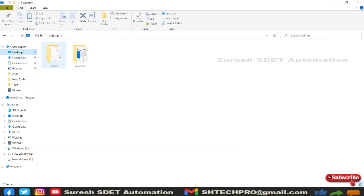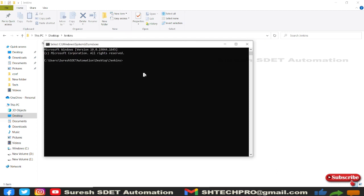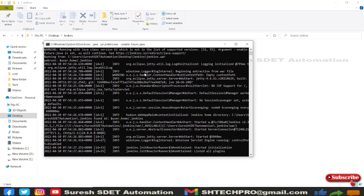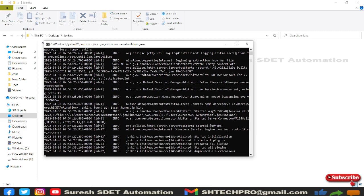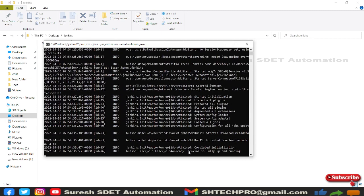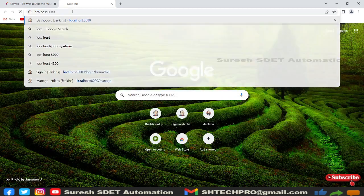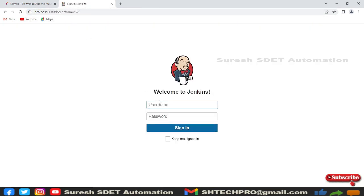Now I need to go to the Jenkins location where my war file is situated. I'll open a command prompt there and type 'java -jar jenkins.war --enable-future-java'. Since I'm using a different Java version I need to add that flag. Jenkins is now initializing and fully up and running. Open a browser tab and go to localhost:8080 and log in.